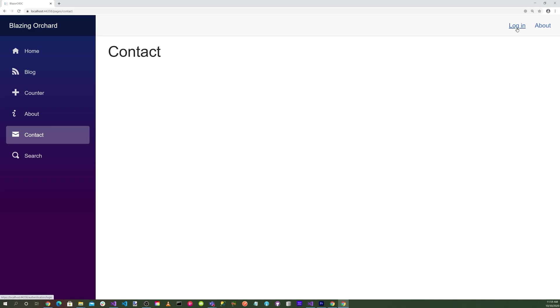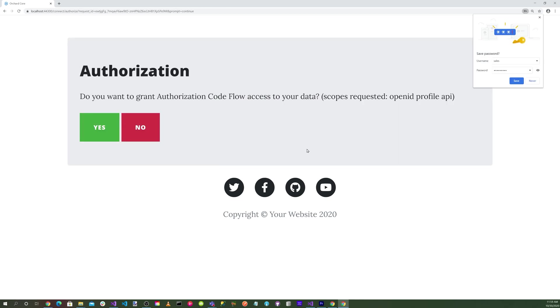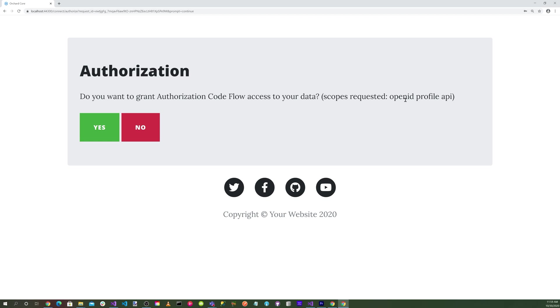You'll notice here we have a login. Let's click on the login and we're redirected back to the server. Let's enter our credentials and hit the login button. We get a message: do you want to grant Authorization Code Flow access to your data? Scopes requested: OpenID, profile, and API. Let's select yes.